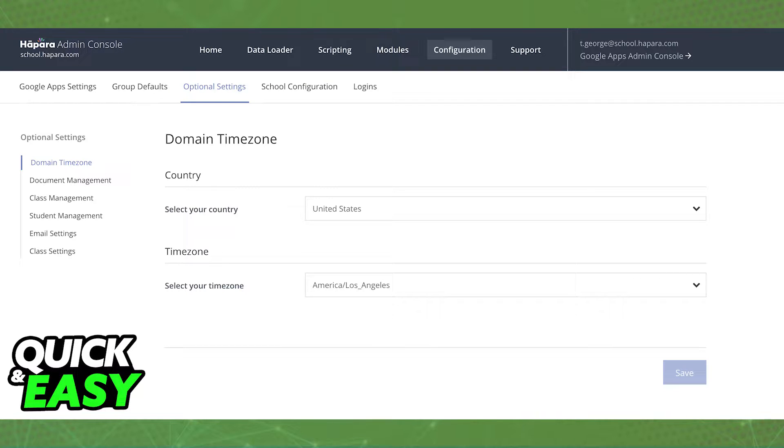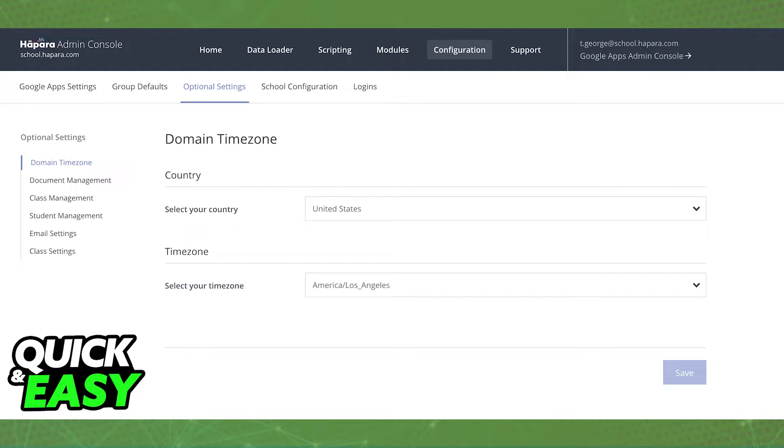When Hapara Filter Extension is installed on your Chromebook, there is no manual option to turn it off or remove it from that Chromebook. It will automatically be updated and stay in your Chromebook.